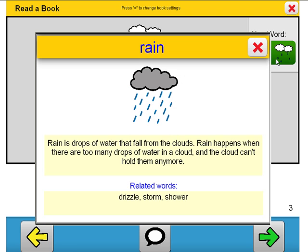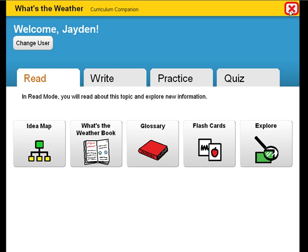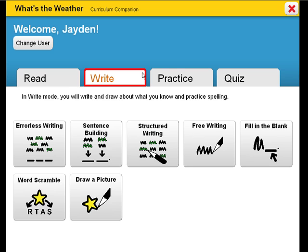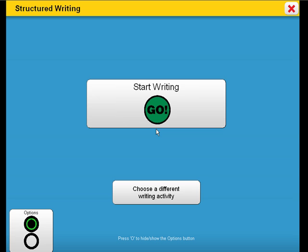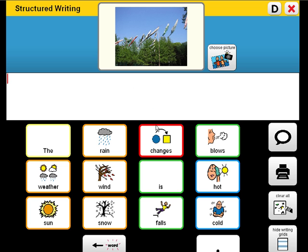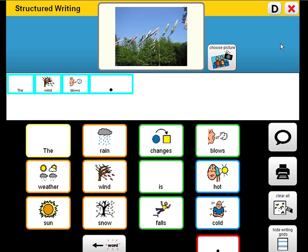The target vocabulary that we looked at in the glossary is also introduced in the book. Now let's explore a structured writing activity. You may use this activity to target specific writing goals in the context of the weather unit. A sample unit goal you could address is students will identify two to five basic components of the weather. The wind blows.